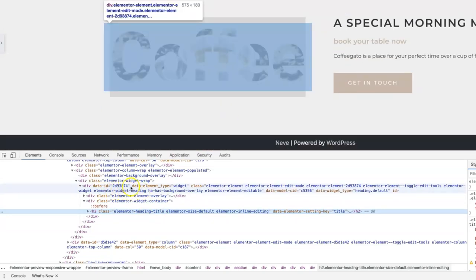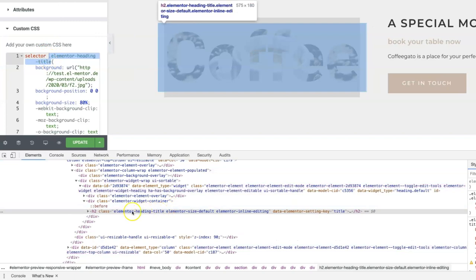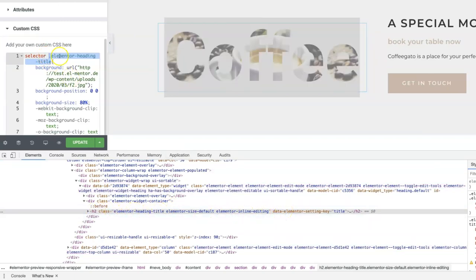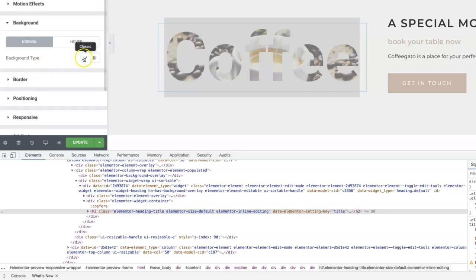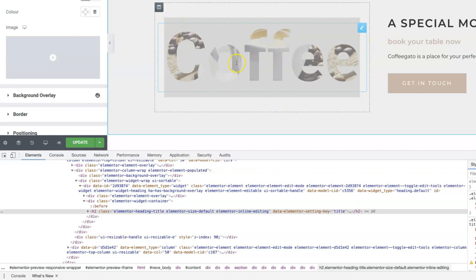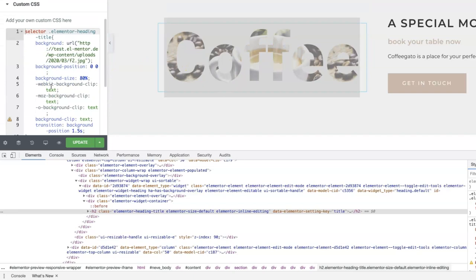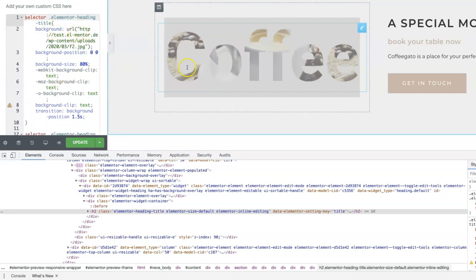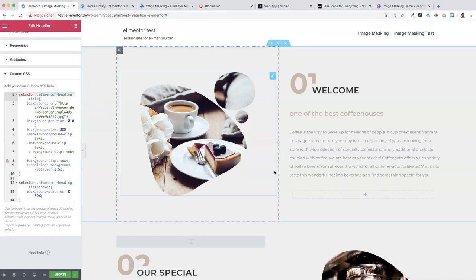Let me show you what I mean by opening the browser developer tools. The selector is the 'elementor-widget-heading', but we want to select its child element - the heading title itself. That's why we use the child element with the selector. This is also why you cannot add the background image directly in Elementor's settings - that would apply it to the whole wrapper, not the heading itself. That's everything I wanted to show you about image masking. I hope you enjoyed this tutorial and can now apply these nice image masking effects to your images.